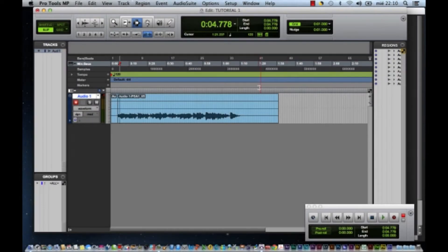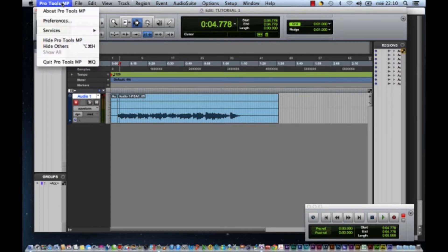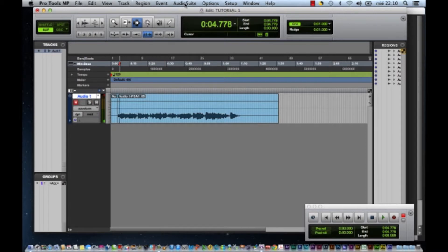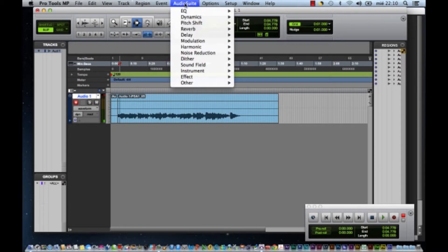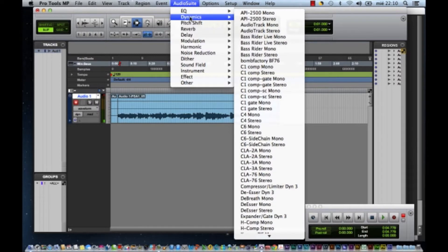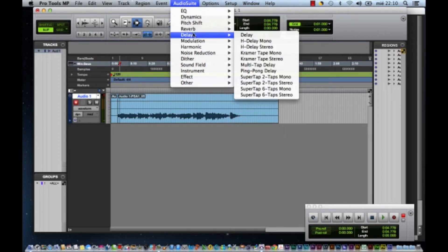Vamos a hablar del sistema de grabación que utilizo. Es una versión de Pro Tools, la versión MP, que es una de las versiones más sencillas. La ventaja del Pro Tools es que puedes equiparlo con plugins de audio de grabación. Yo tengo muchísimos plugins: ecualización, dinámicos, reverberación, delays.